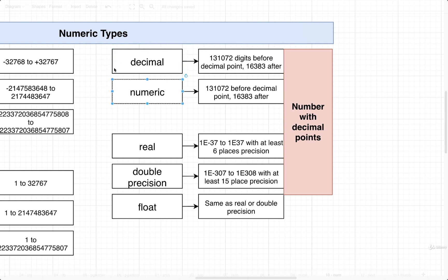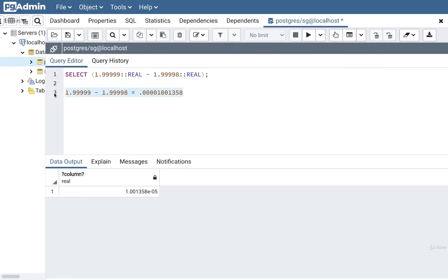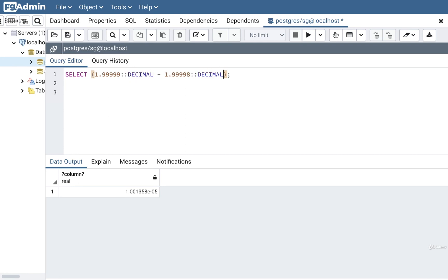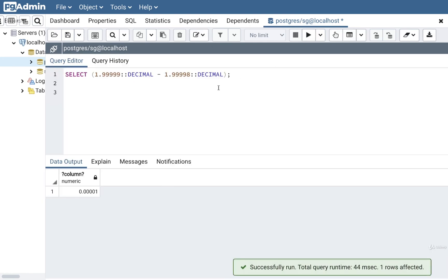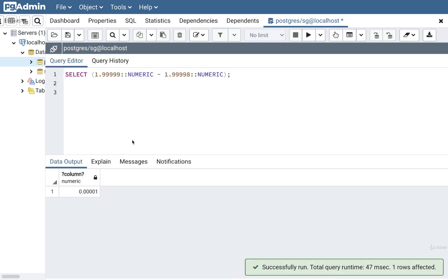Now speaking of decimal and numeric, these are essentially the exact same type. You can think of these as being totally identical. Let's try doing the same calculation, but instead of marking these as type real, I'm going to change it to type decimal. If we now play that, you'll see that we get the exactly correct result right here. Same thing if we make use of numeric. Still get the exactly correct result.